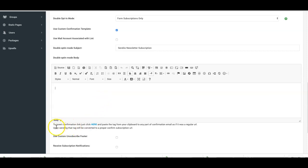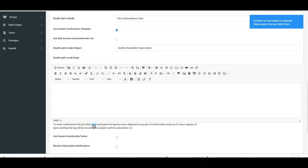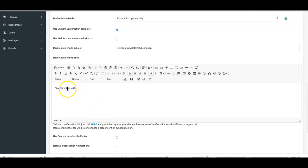And here at the bottom, you can also insert the confirmation link by just clicking on here and pasting it into the body of the email.